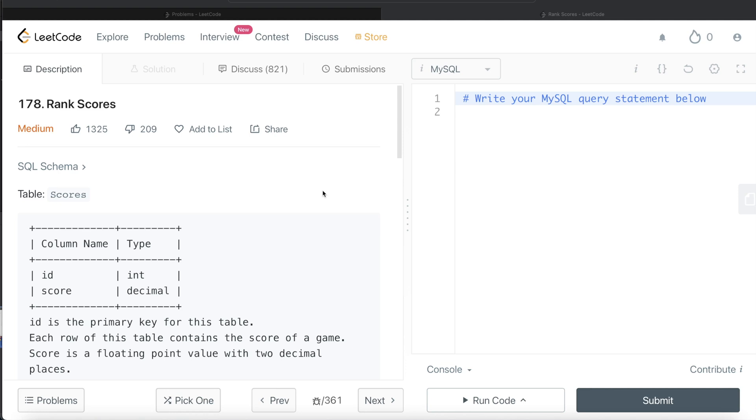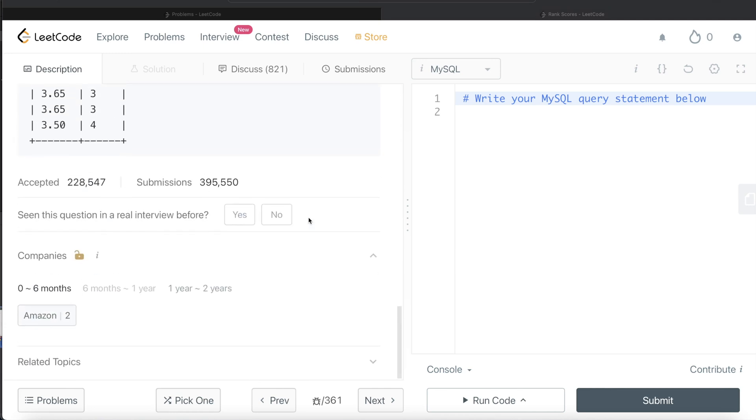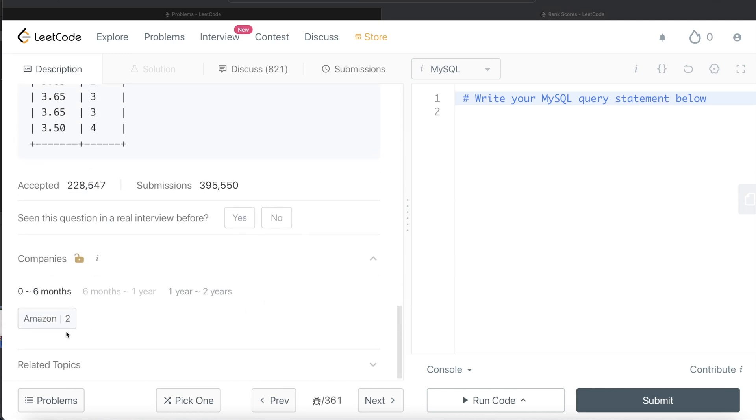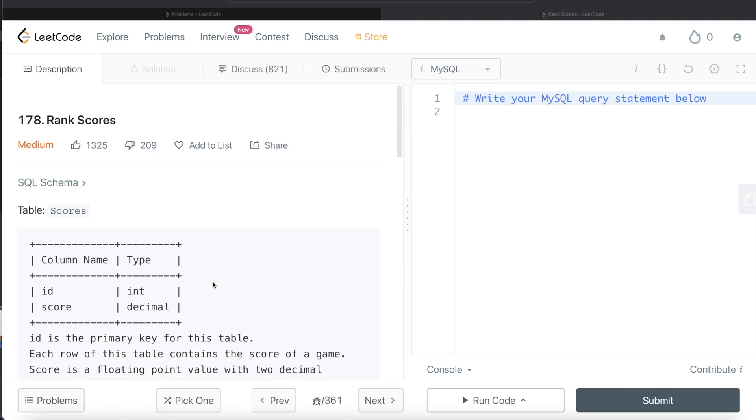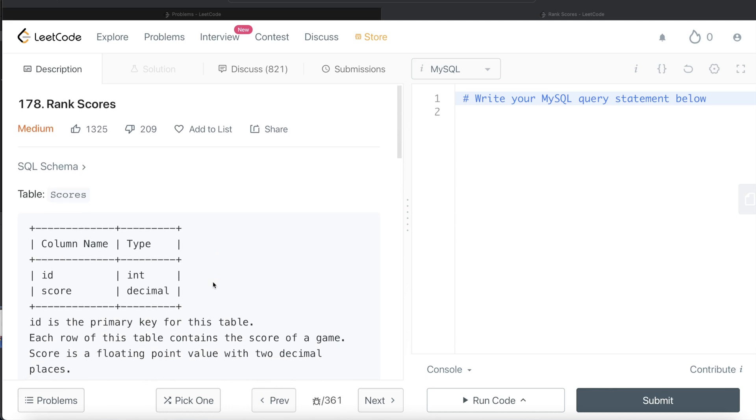In this video, I am going to solve this question on LeetCode regarding rank scores and try to work you through how we can develop solutions to such problems. Okay, so let's jump right in.